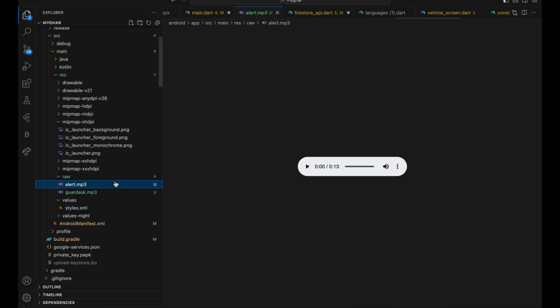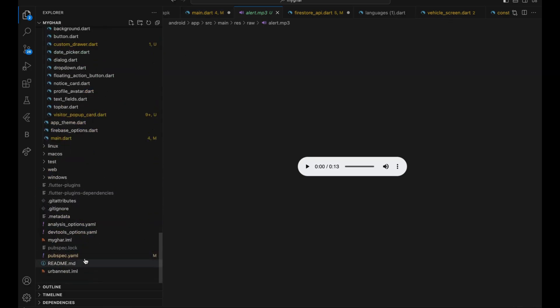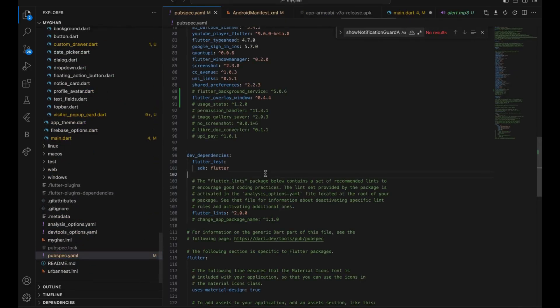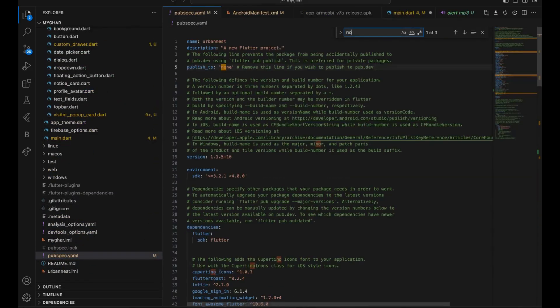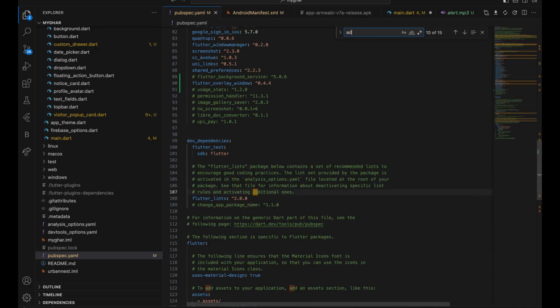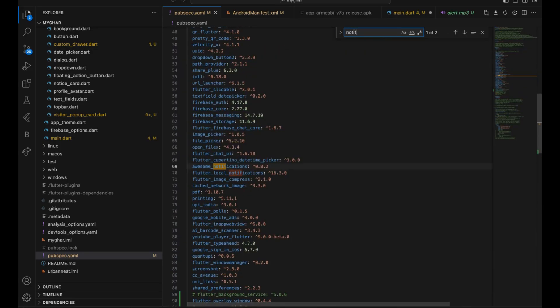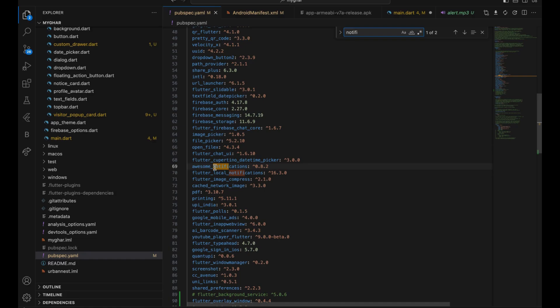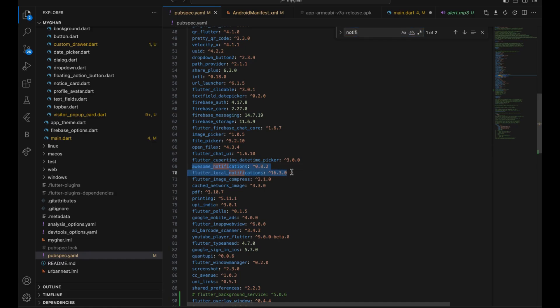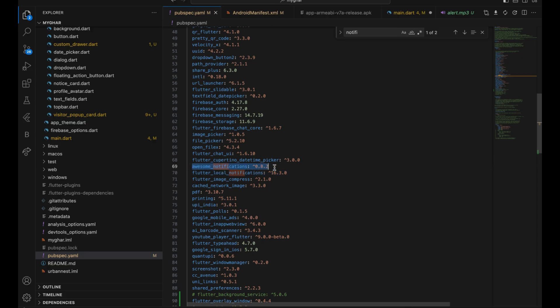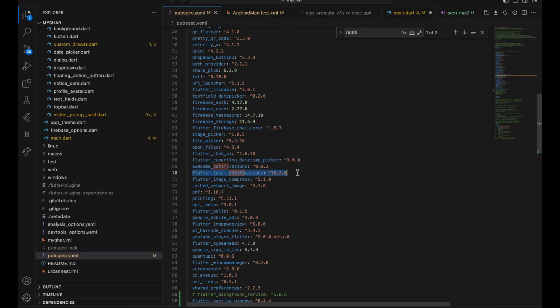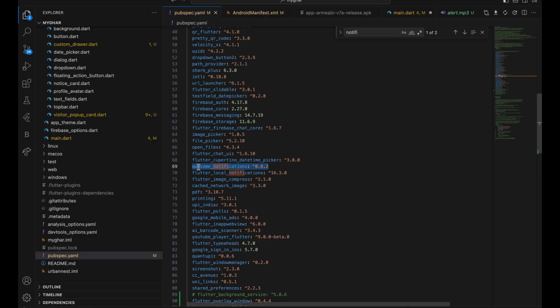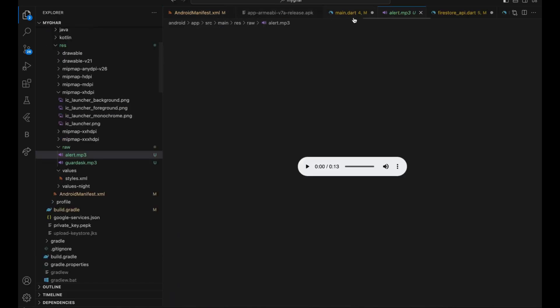After that, I am using a package which is called awesome notifications to create a notification. And local notification. So these are the two packages you only require to create all the stuff. This is to create a custom notification. And this is just to call the local notification. This is very important and this is to create the custom notification, adding images, sound and effects, adding buttons and everything.